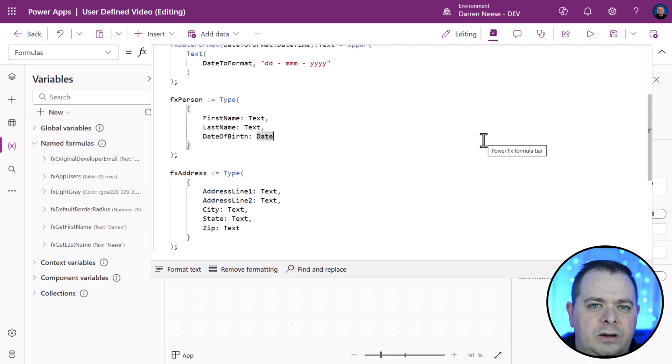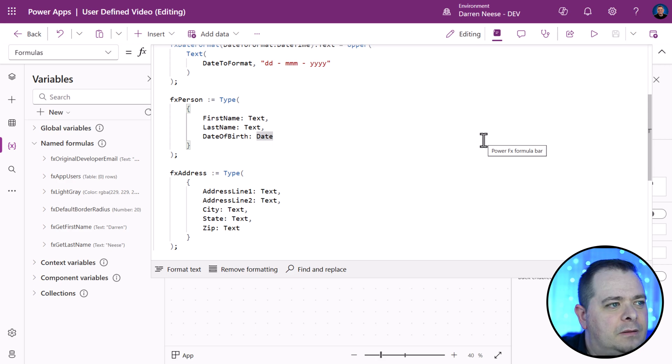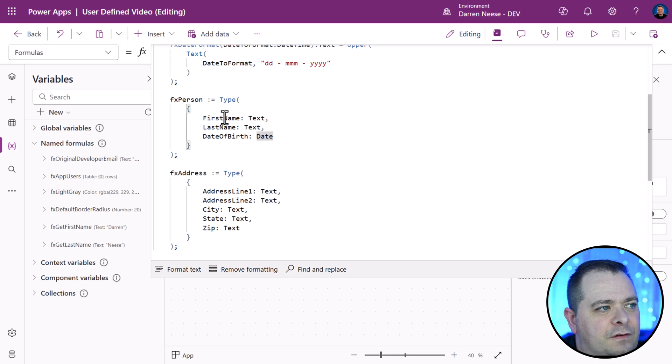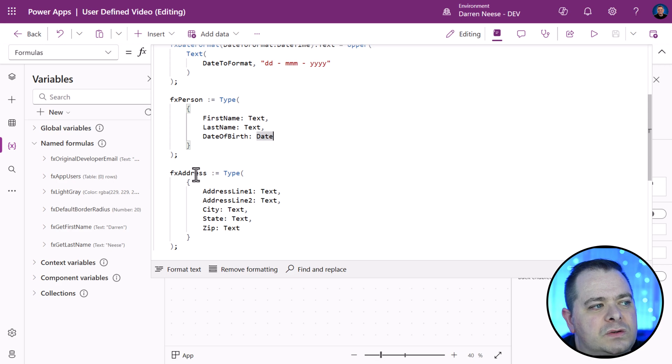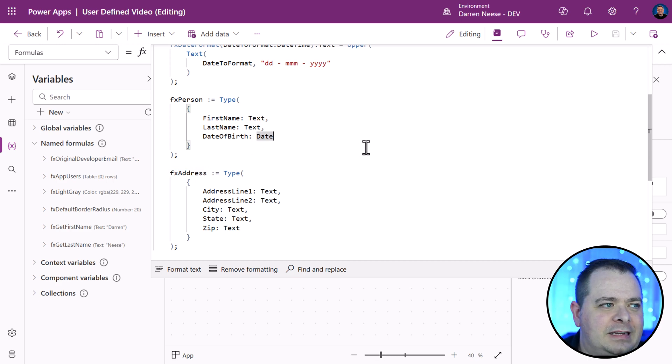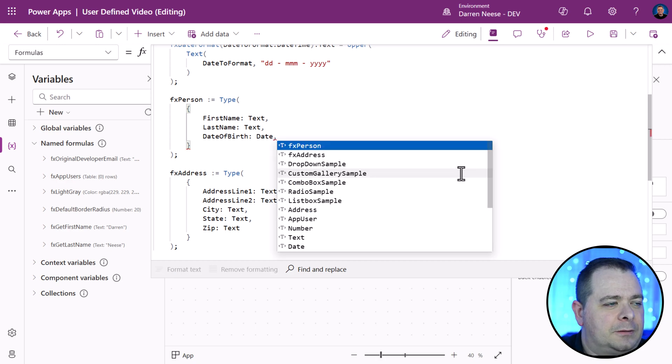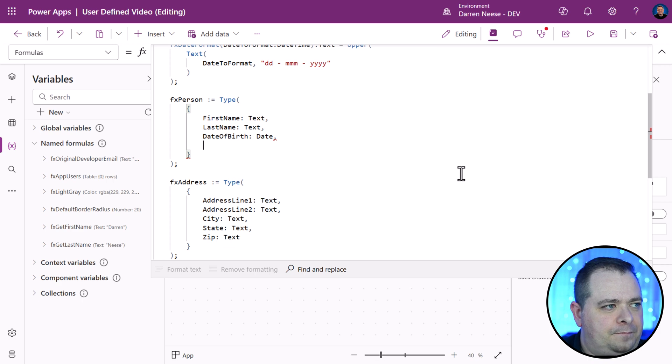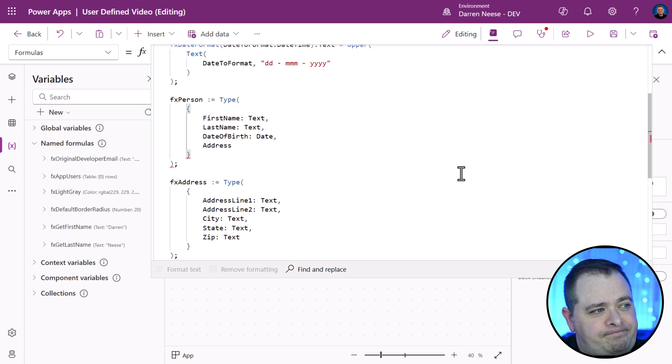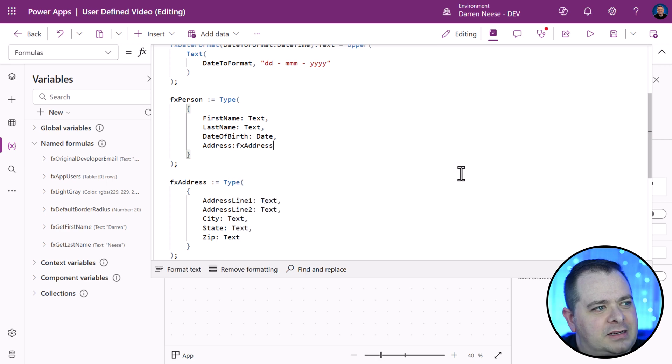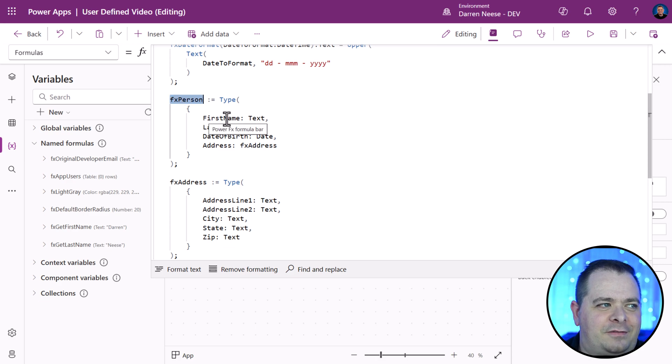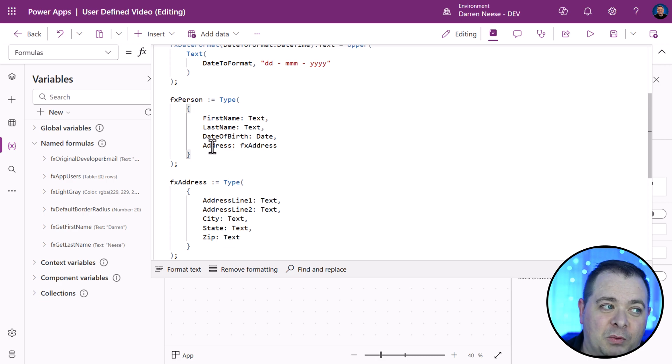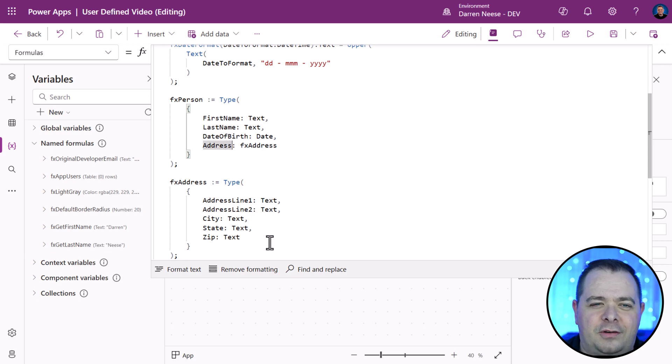Here is a very powerful way that you can use these user-defined types. You see for the first, last name, and date of birth, we have types right here. We could actually use another type that we've defined inside of another type. You can nest them. I'll say address of type fx address. So, if we had a person, we could say fx person dot first, last name. But when we get to address, we could type address dot and get at all of these other fields.